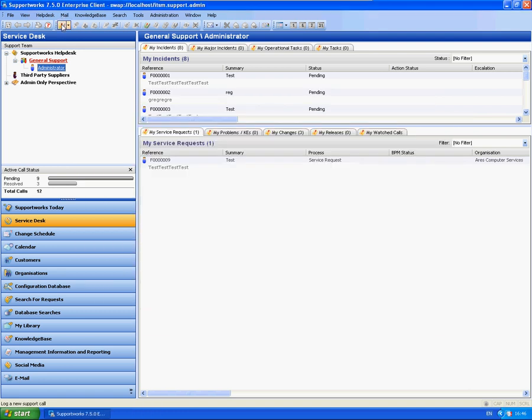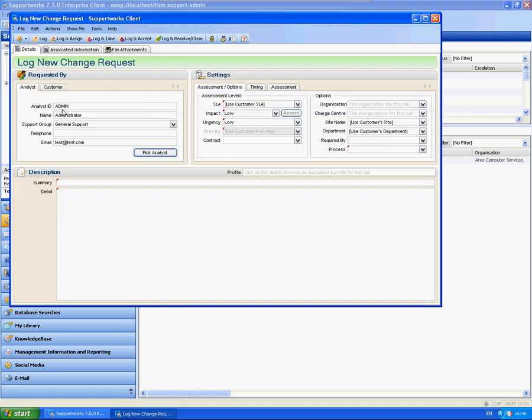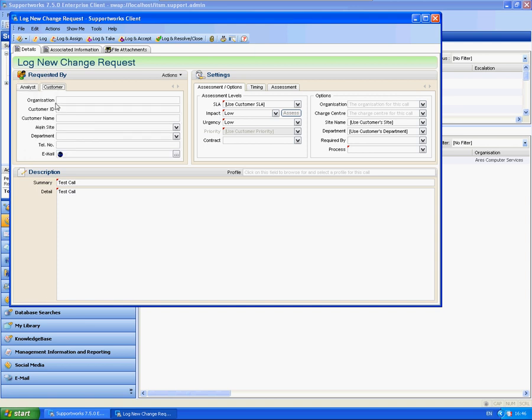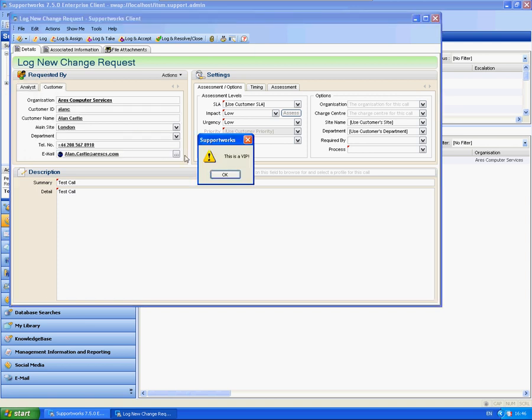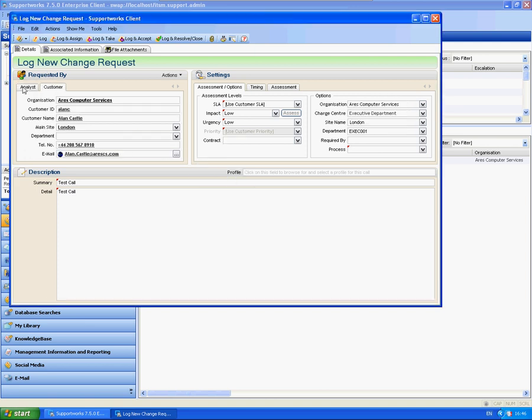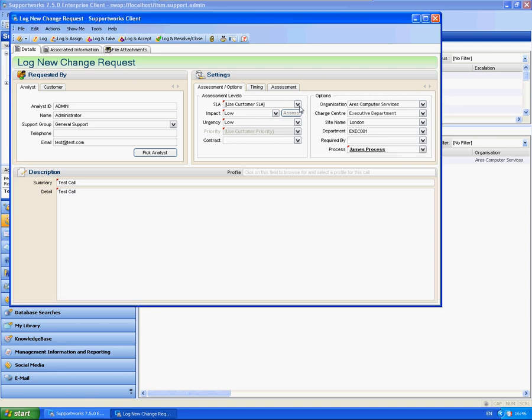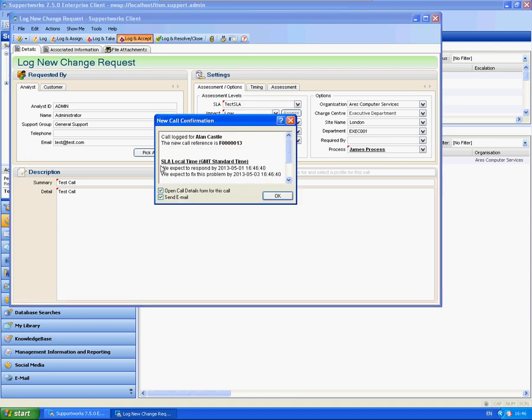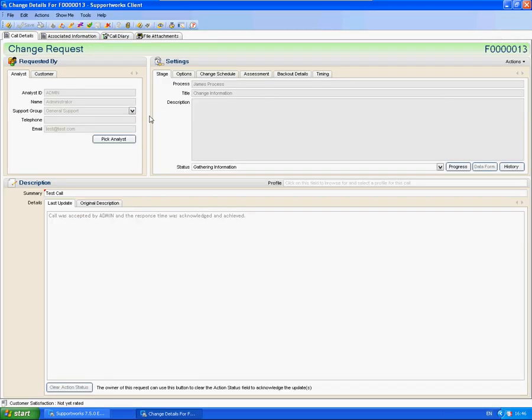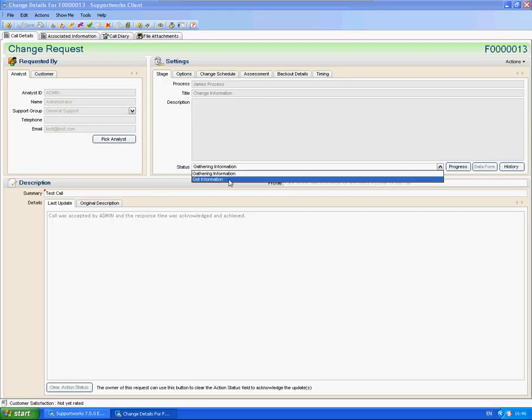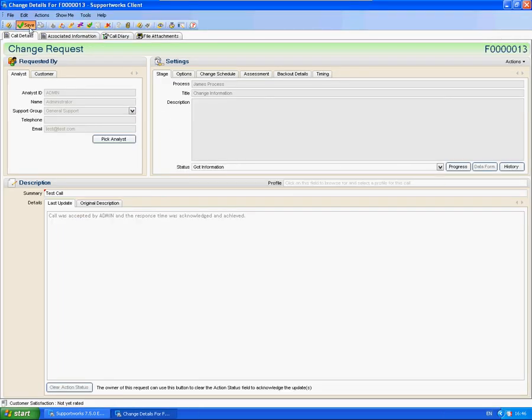And going to log a brand new call. Test call. Put Allen Castle in there. Process. And log. OK.